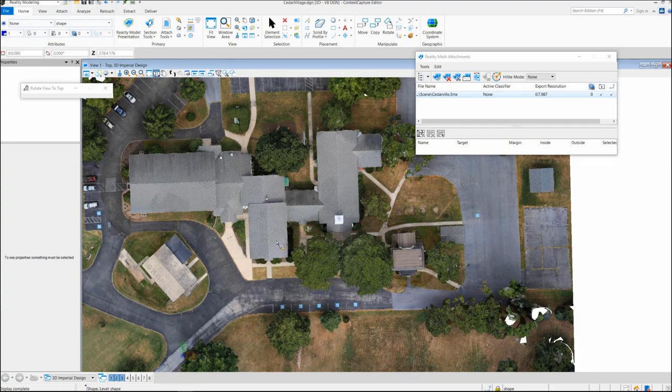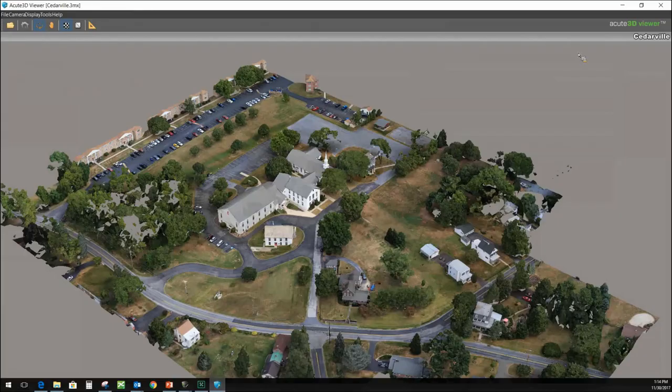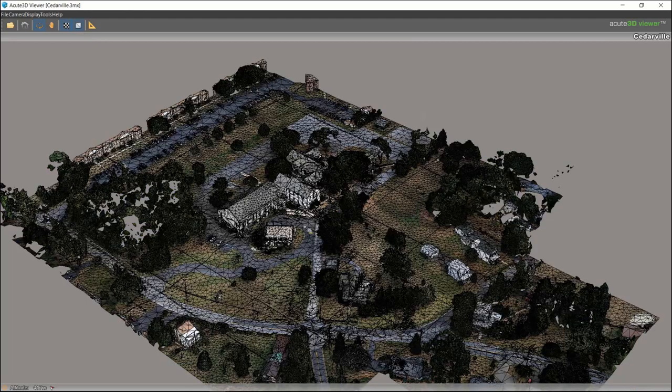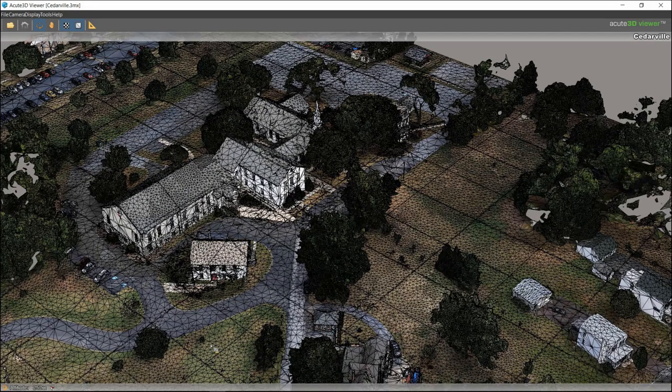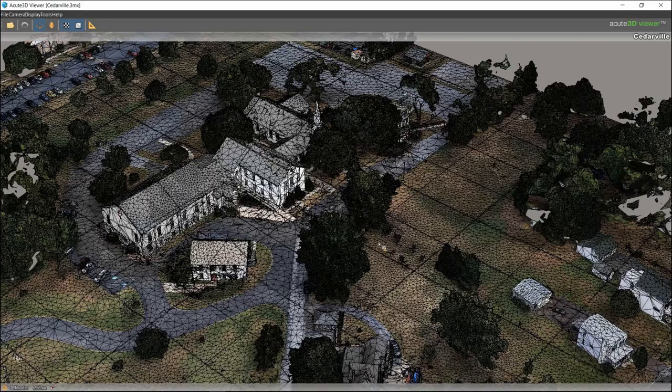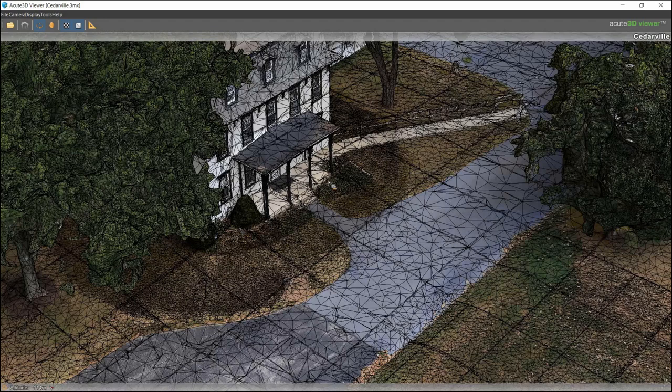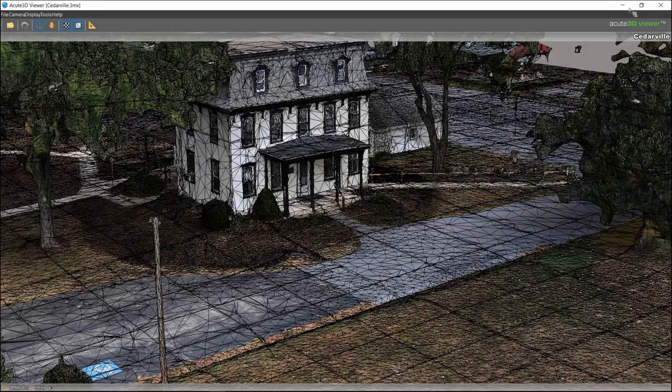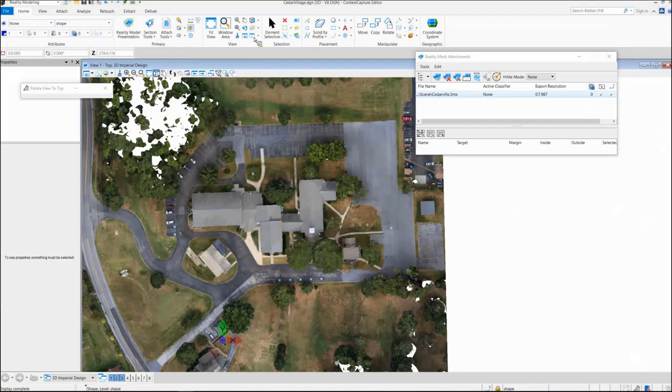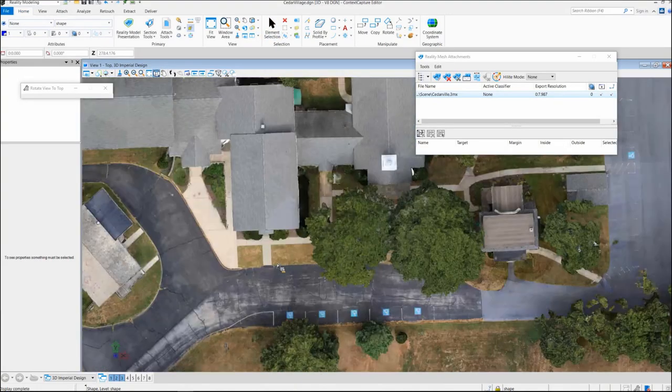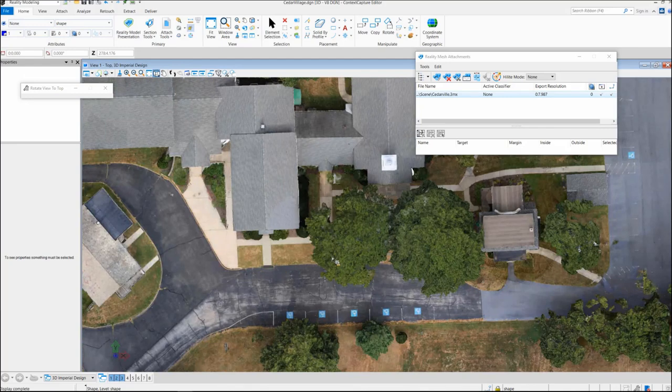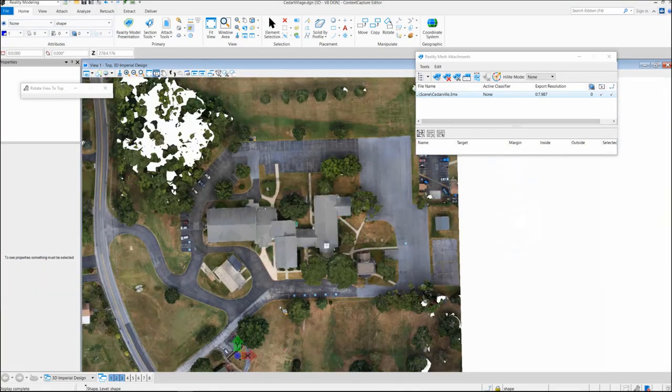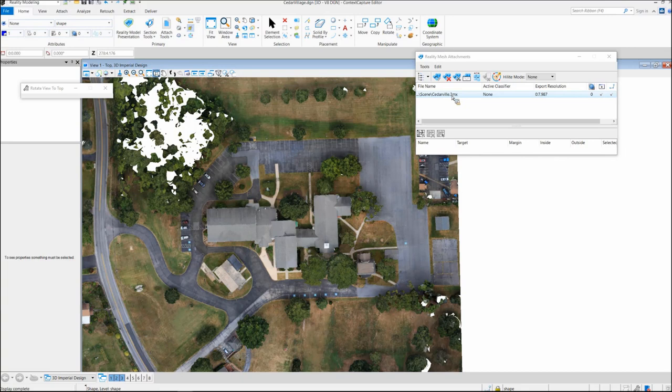The difference is, just like in the viewer here where we have our model, the 3MX and the 3SM are both multi-resolution models. You see how the mesh gets denser as we zoom in. The mesh is really dense around this building because there was ground imagery captured. That multi-resolution mesh also comes across when we work in MicroStation. This allows us to work very efficiently. Can you imagine moving a couple million or a billion points around in this file? But because we're using a multi-resolution 3MX or 3SM, we can work in this.